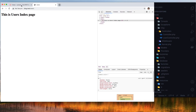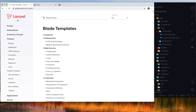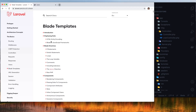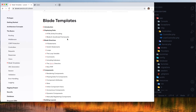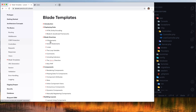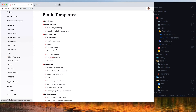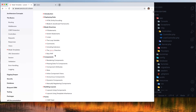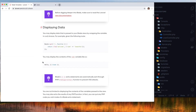Now I want to show you blade directives. Inside the Laravel documentation under basics, we have the blade directives section — displaying data with double curly braces, encoding, if statements, switch, loops, the loop variable, comments, sub-views, and more. You can display the contents of a variable using double curly braces — for example, Hello {{ $name }}.